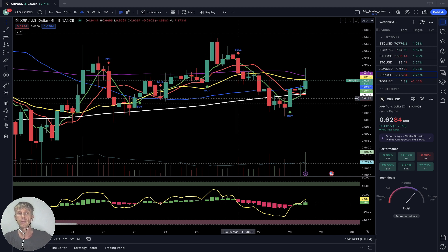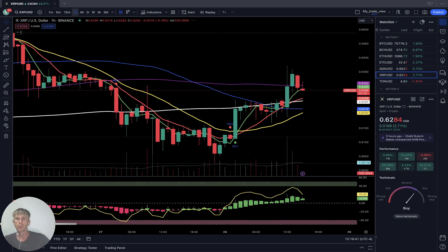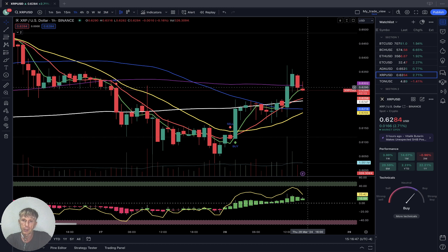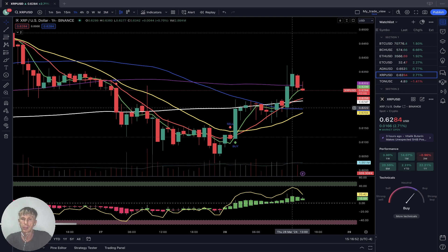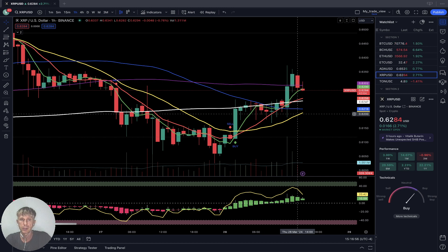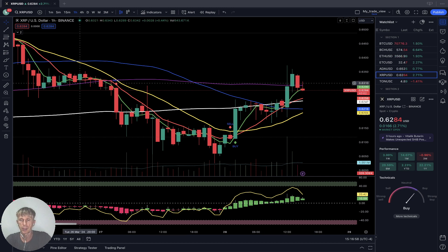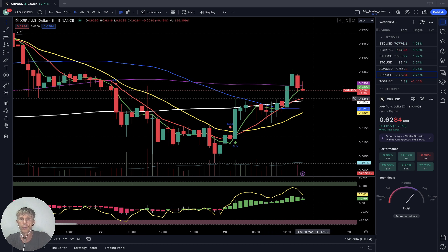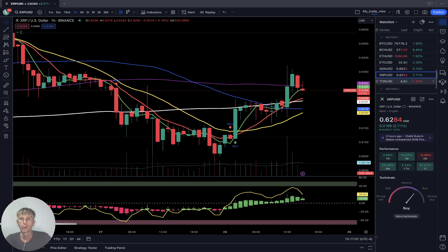One-hour time frame for XRP: last bar still above SMA 5, 10, and 20 — it is bullish territory. It did touch SMA 100 — it could be rejection from SMA 100. SMA 100 is a strong resistance line, rejection possible. As of now, XRP is up almost three percent. TON Coin is minus one and a half percent — let's see what's going on on the daily.